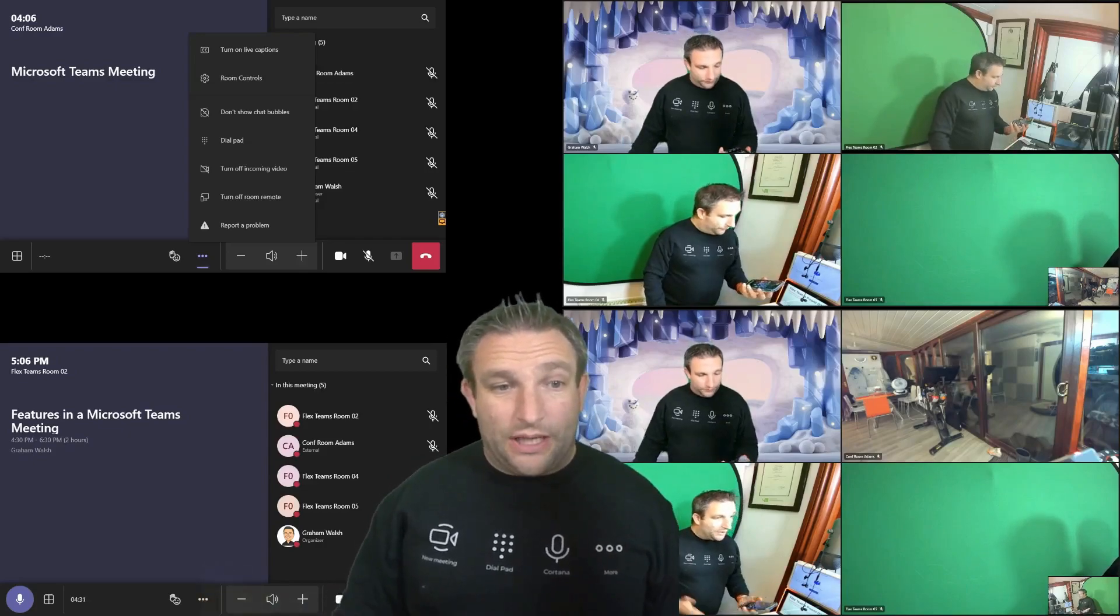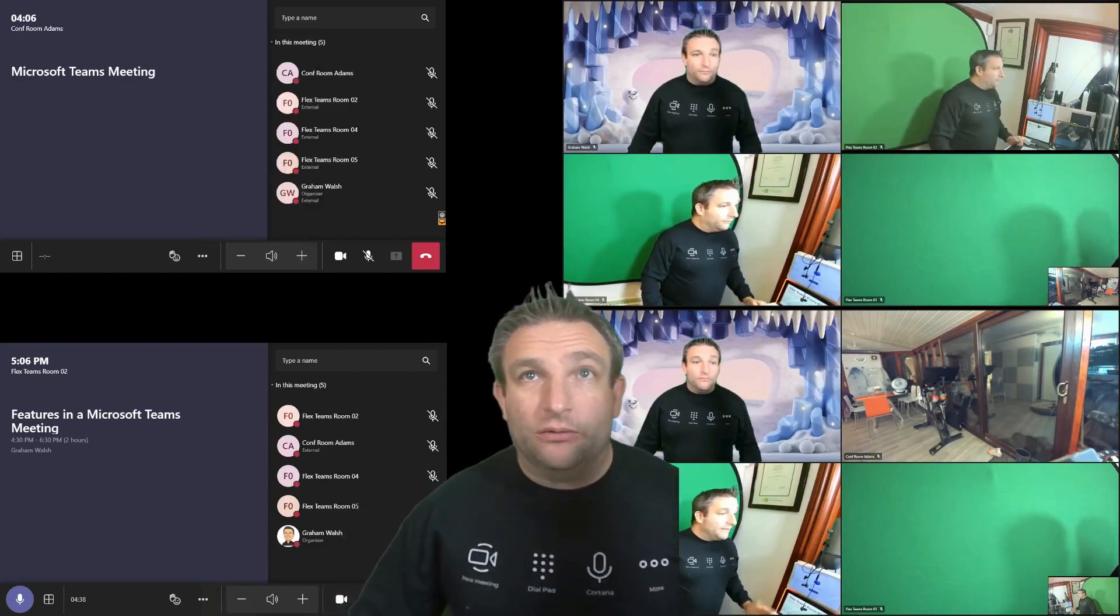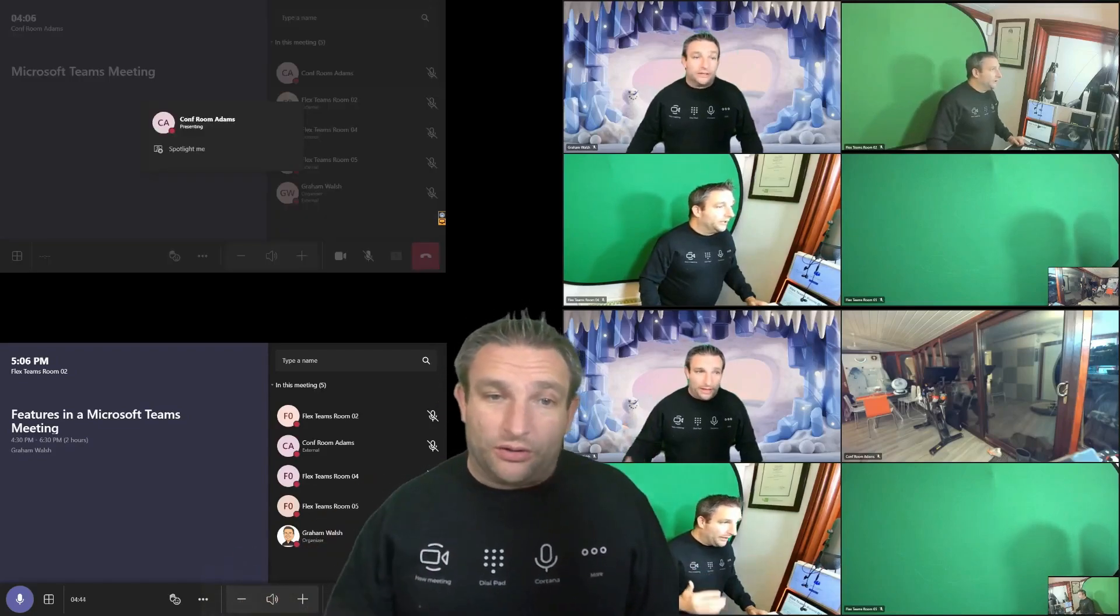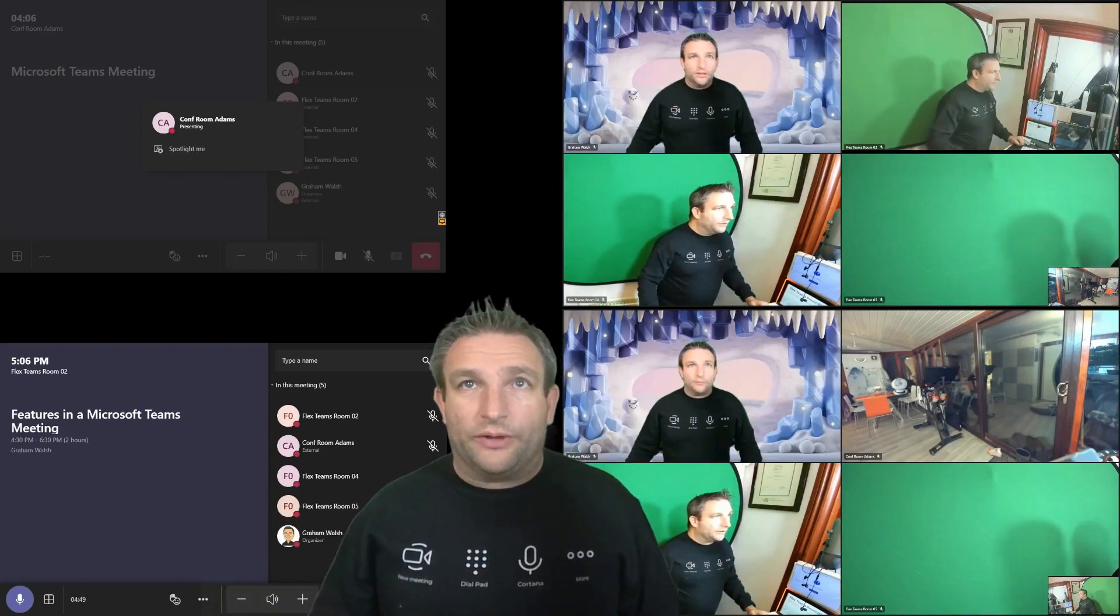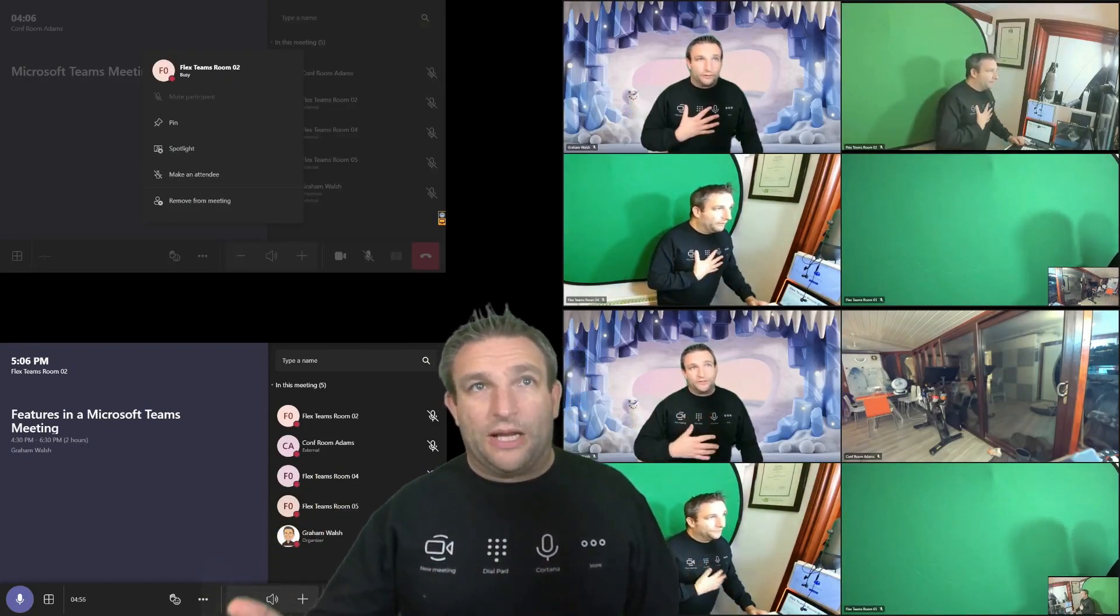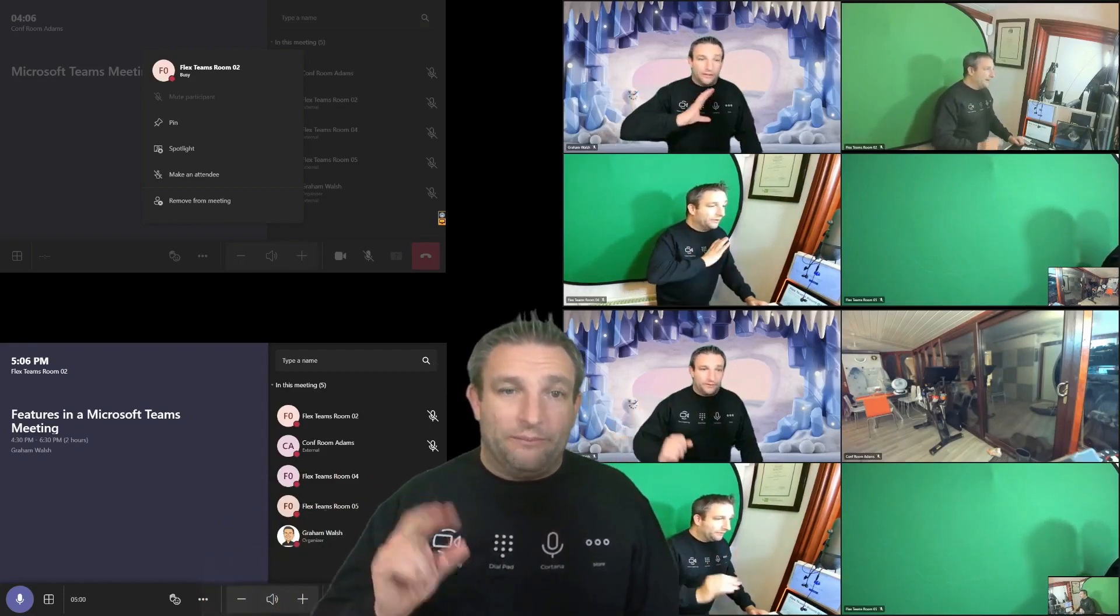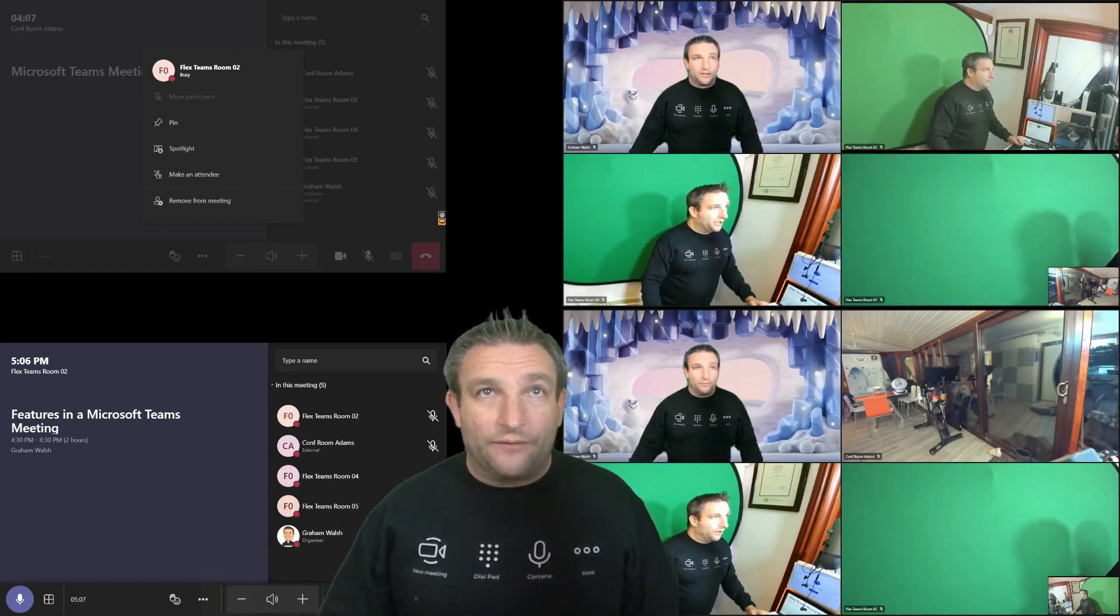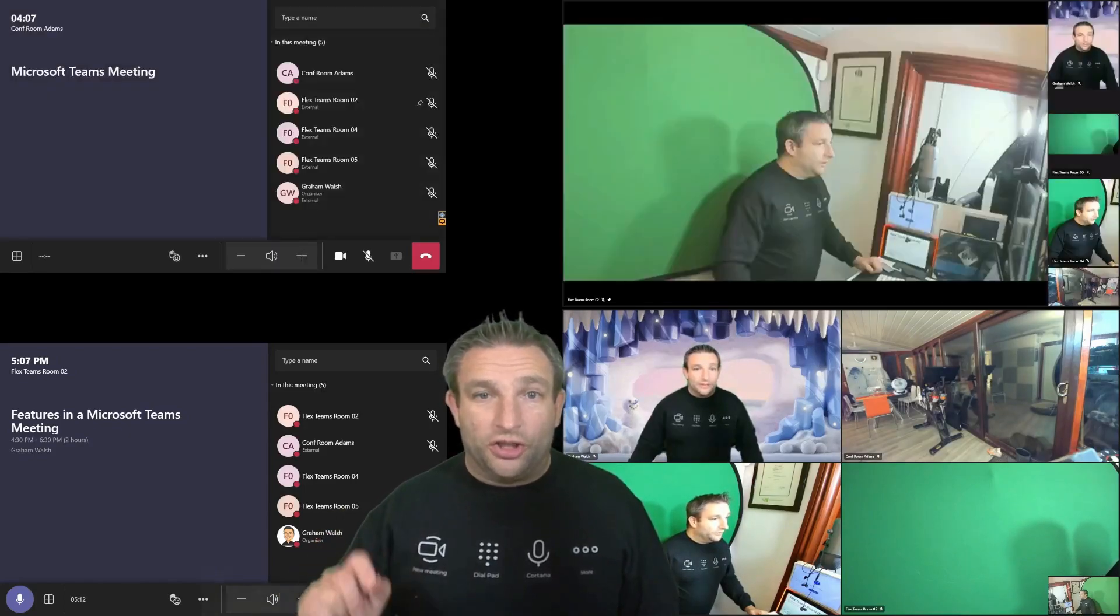But also when I click on say conference room Adams, I can spotlight that person. Remember, you can't do that in a point to point call because there's only one of you. So you can't spotlight or if I go to meeting room number two, for example, I can pin that for my self viewing as well. So again, the difference between pin and spotlight spotlight is for everyone. It does it for the whole meeting. Pinning is just for your room. So that'll just make that change. So for example, if I pin room number two, you'll see that layout will change just for me. That doesn't change it for everyone else.